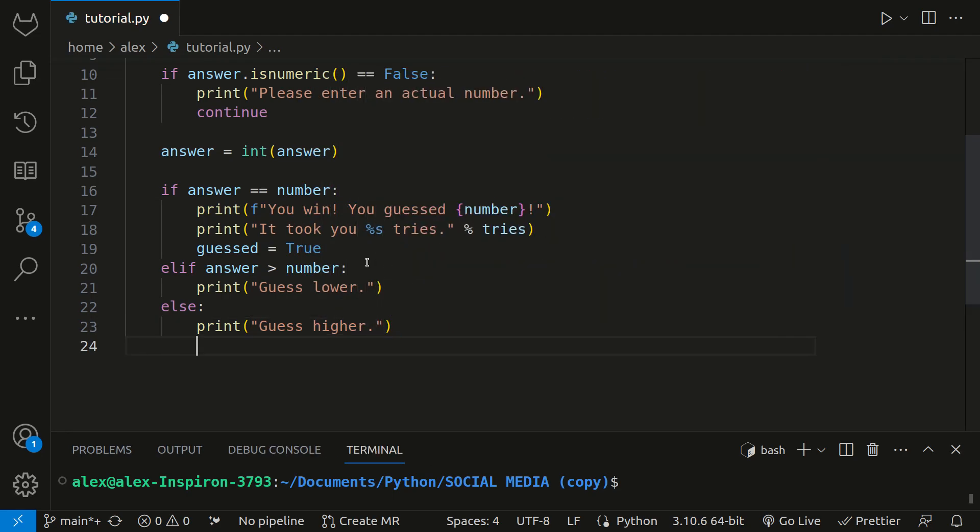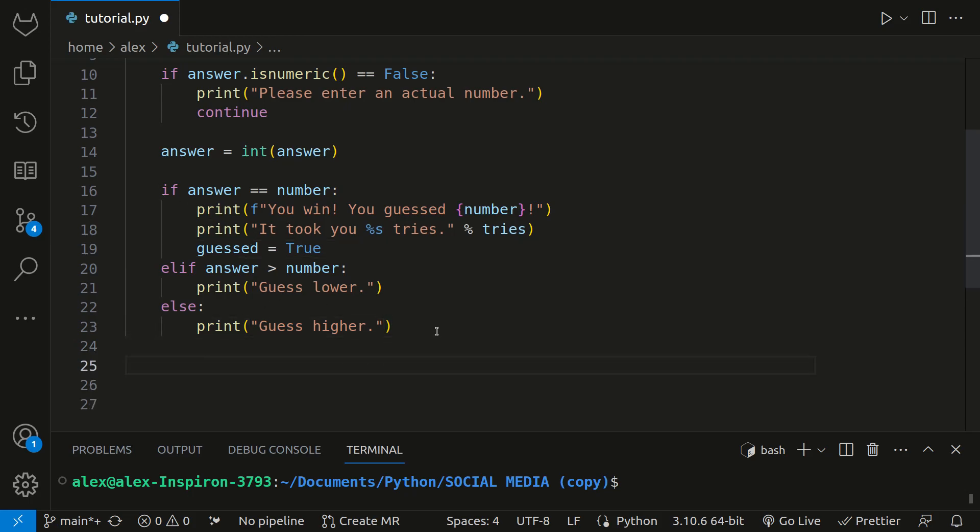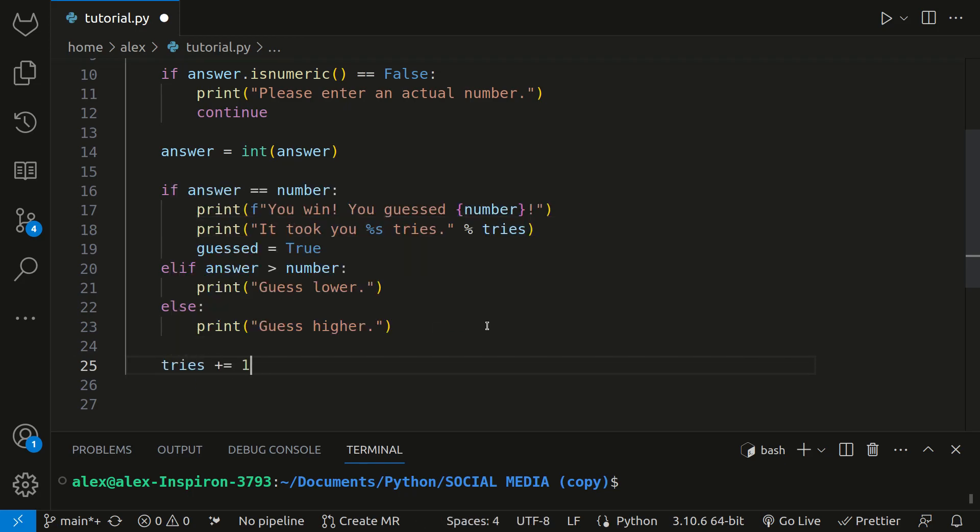And then lastly, since the elif and else are both part of this if statement, only one of these three will end up executed. So once one of them is done, it moves to the end of this entire block of code. And this means that we can now increment tries by one instead of putting it in all three of these if statements.